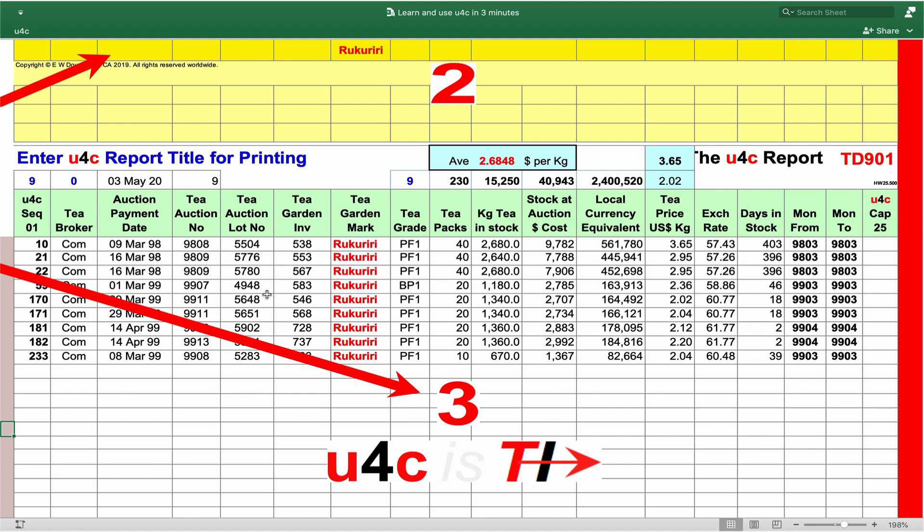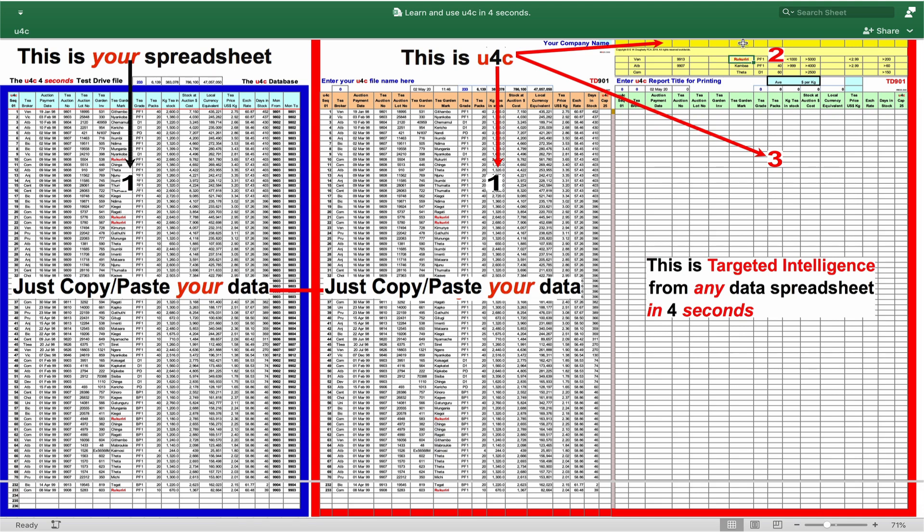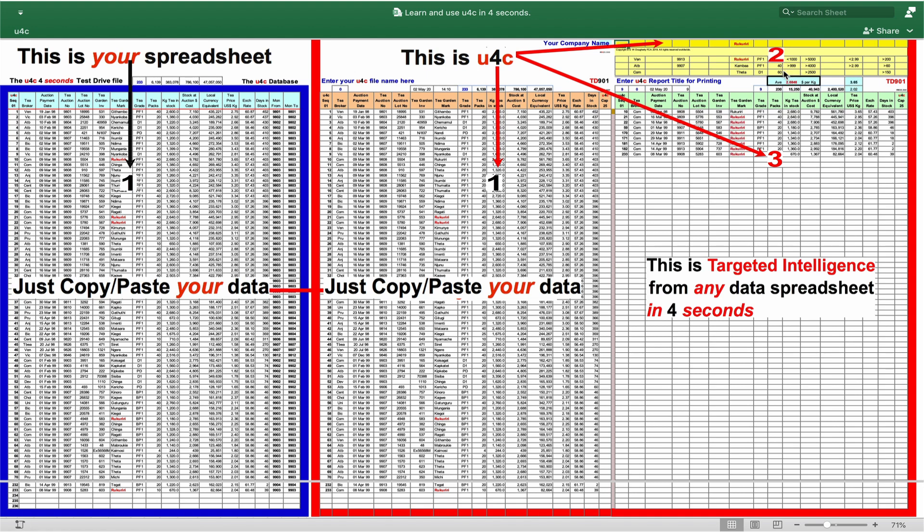It's because all one-dimensional data spreadsheets leave AFC's complexity to each individual user to master, whereas U4C's three-dimensional WAND files use Excel itself to programmatically automate the complex steps needed to use AFC safely and reliably. This programmatically automated use of AFC is how you and U4C can confidently target intelligence from any data spreadsheet in four seconds. And it works.